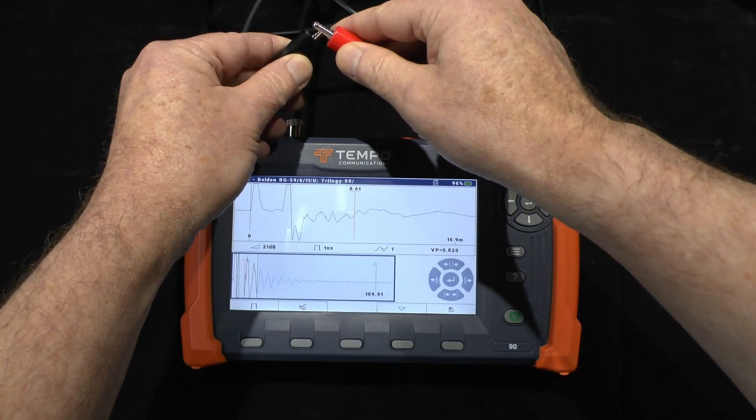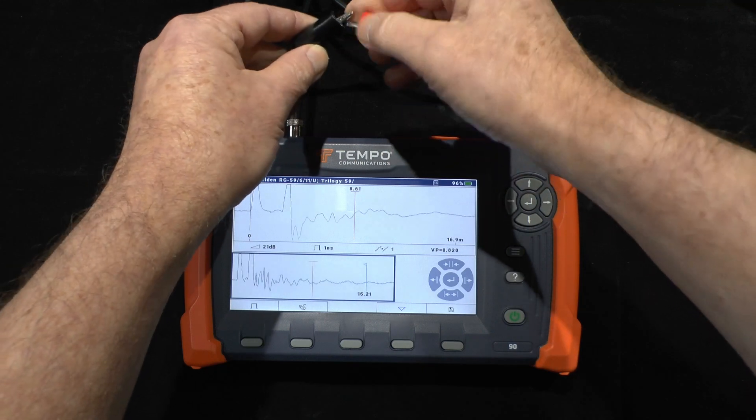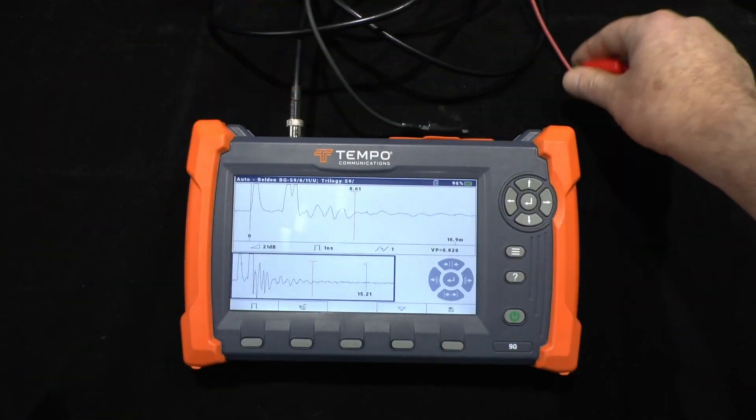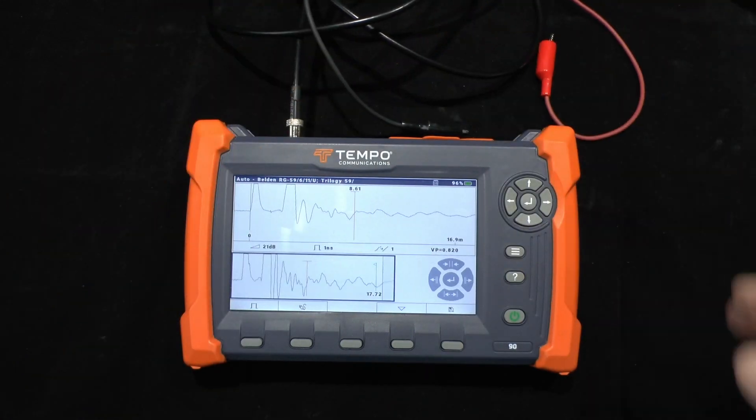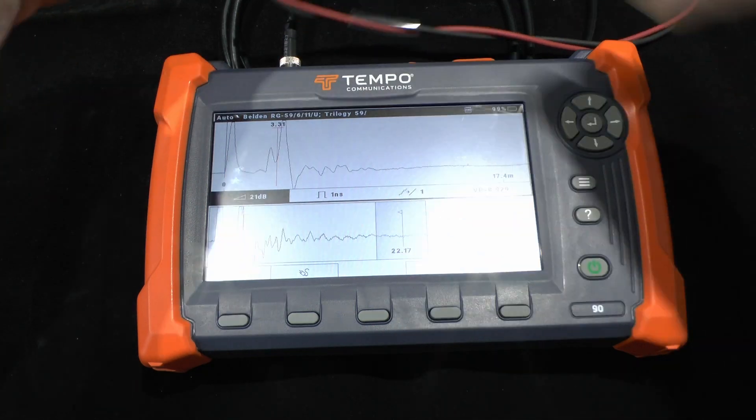I can prove where that is because I can short this end, and you can see that this is the end of my test lead.